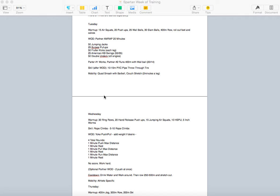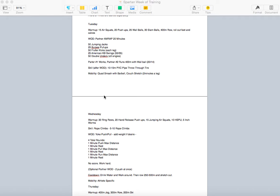So for the workout, we're looking at a 20-minute partner AMRAP. This is going to be a good workout to kind of ease yourself into. Partner 1 is going to be working. Knocking out 50 jumping jacks, 25 burpee pull-ups, 50 flutter kicks each leg, 25 American kettlebell swings, and then 50 double-unders or 150 singles. You're looking at partner 1 is working, but partner 2 is going to be having a blast. And they're going to be running a 400-meter with a wall ball.